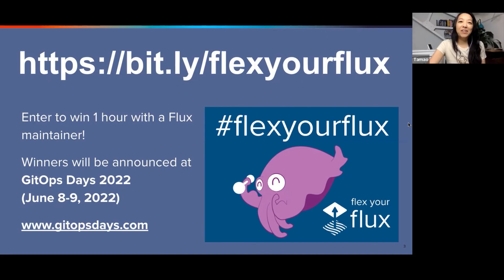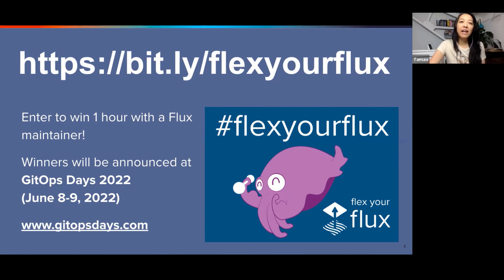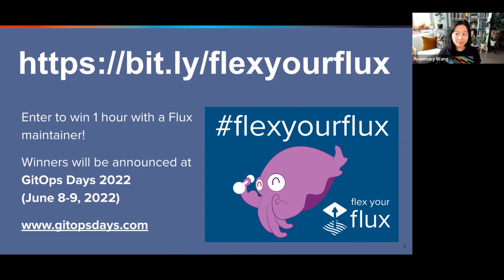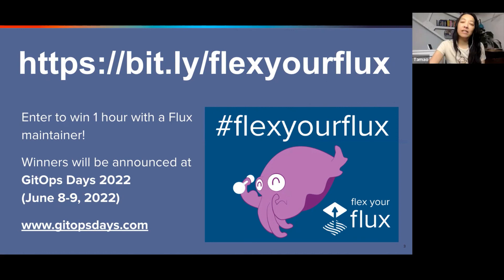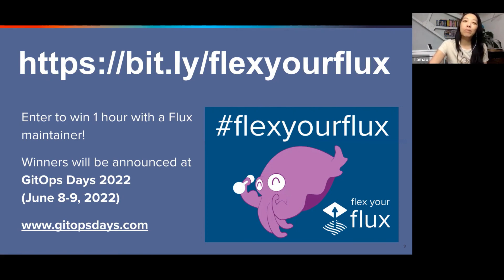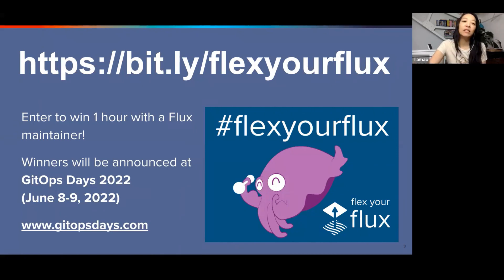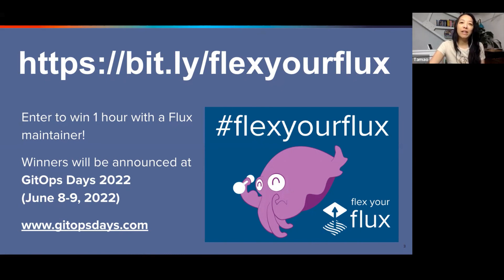Great. Thank you, Rosemary. And thanks to you for joining. Just a reminder, this talk is coming during KubeCon where we are sharing our Flex Your Flux campaign. So if you'd like to win an hour with a Flux maintainer, check out this link. We have a quick little quiz that hopefully will also help you flex your Flux knowledge and we'll be announcing winners at GitOpsDays June 8th through 9th. And that's www.gitopsdays.com. So actually, Rosemary will be joining us as well as many other fantastic speakers. So make sure to register for that event as well as enter this to see if you will win an hour with a Flux maintainer. So thank you and we'll see you there.